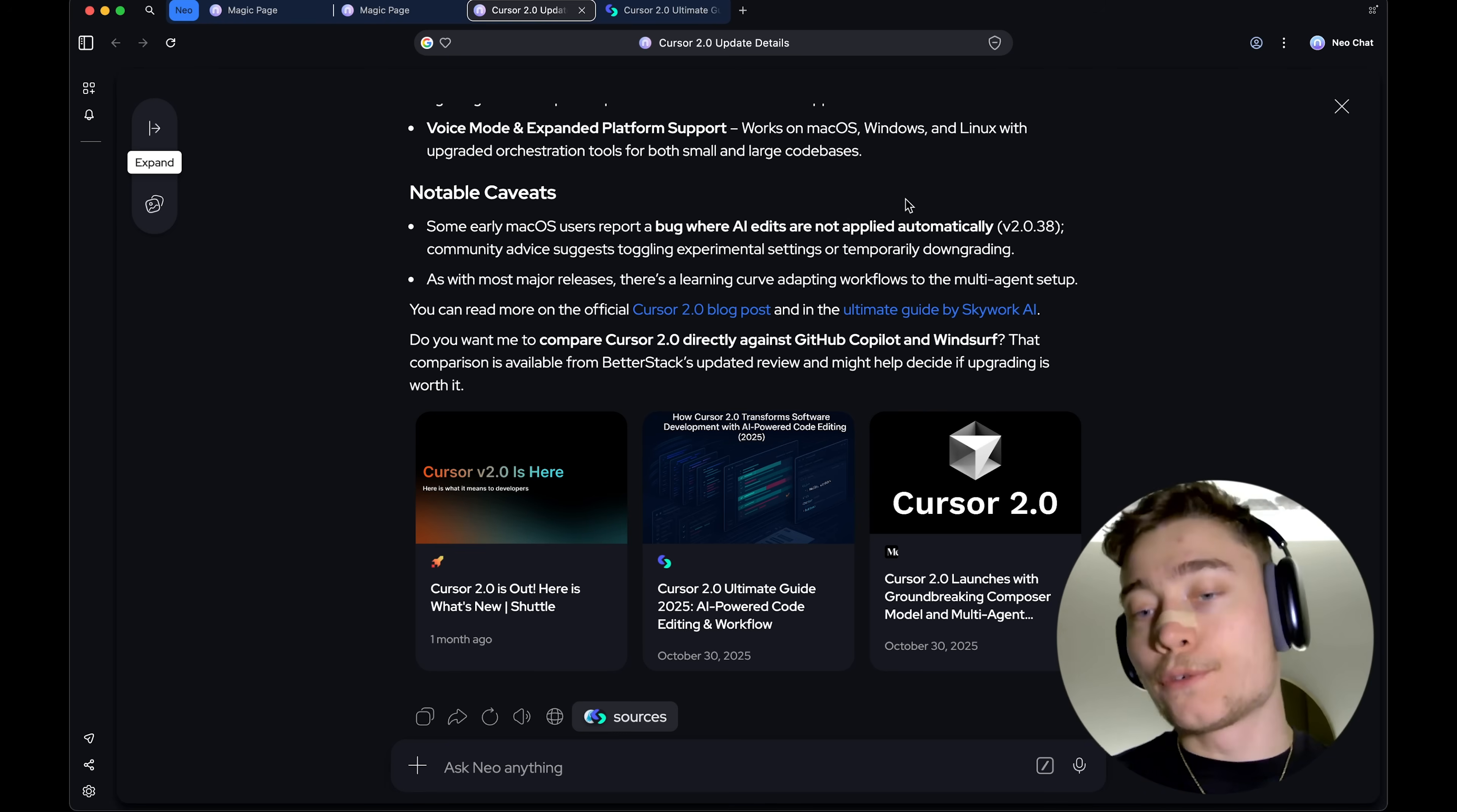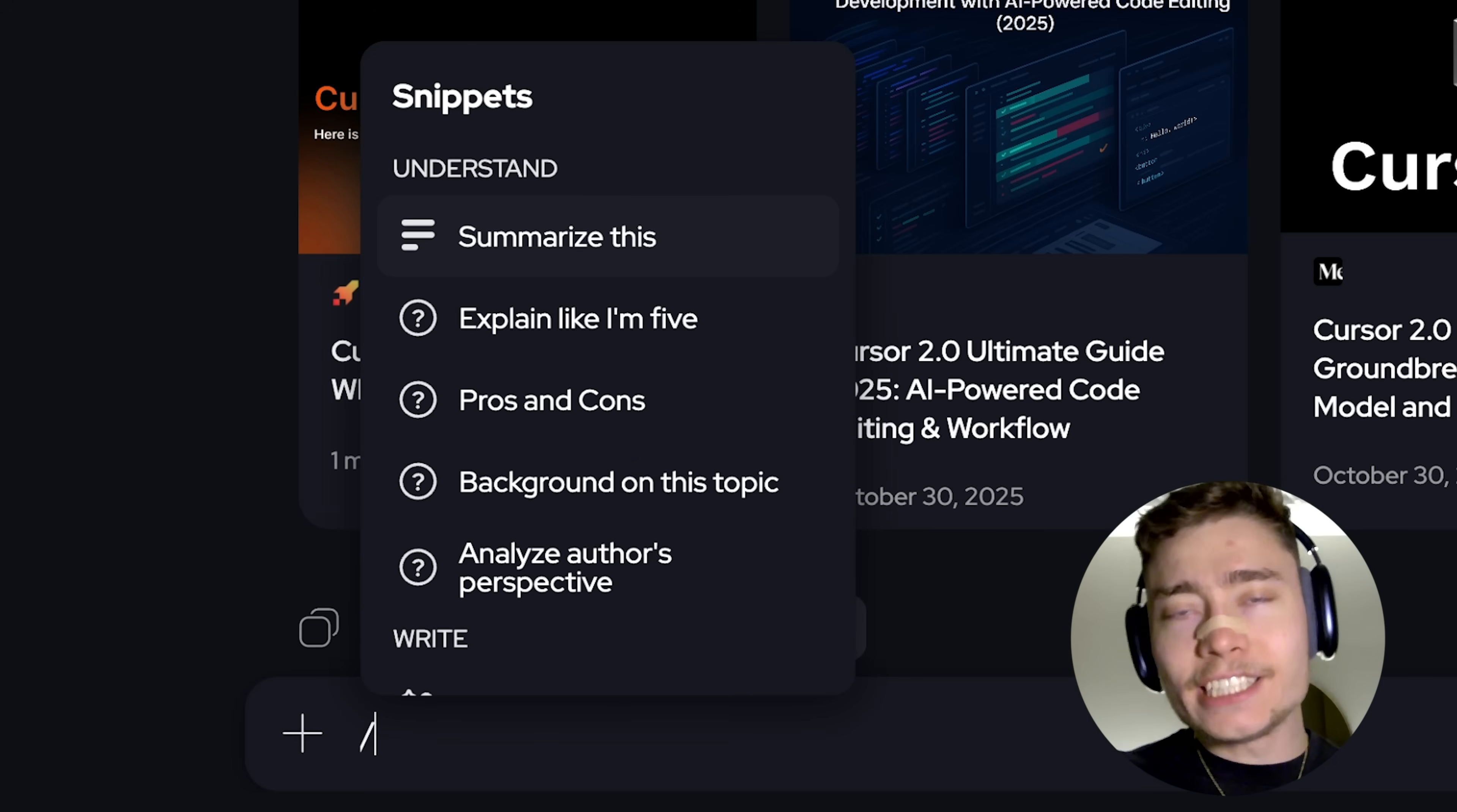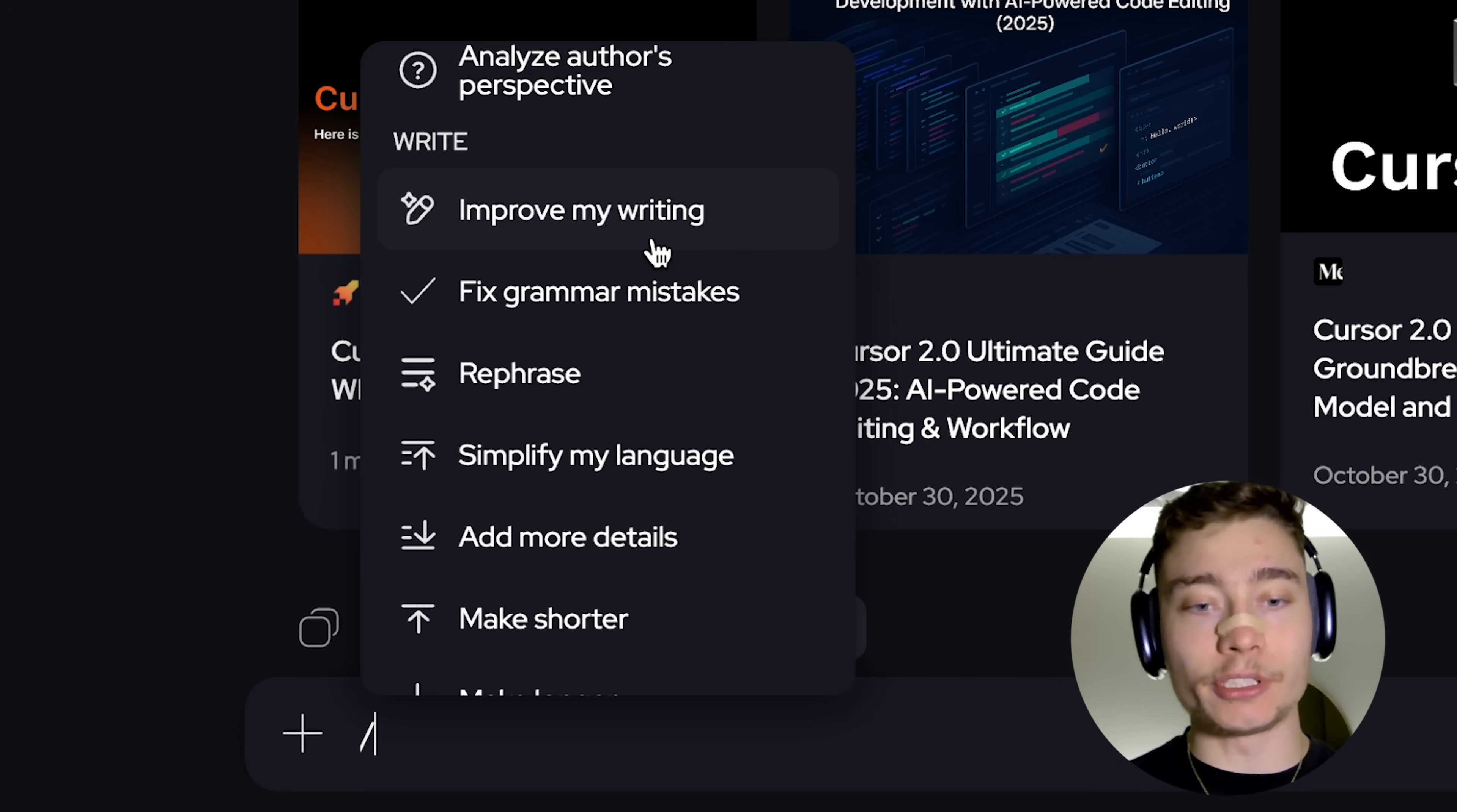Now, one of the most powerful and overlooked features inside of Neo is snippets. And you can find it right here in the chat. Or just type in slash, which brings out the snippets. I mean, this feature alone will save you hours per week. You can summarize anything. Explain like I'm five. Pros and cons. Whatever you might ask, it's here in the snippets.